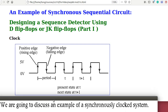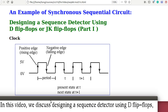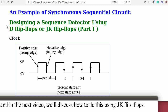We are going to discuss an example of a singularly clocked system. In this video, we discuss designing a sequence detector using D-flipflops. And in the next video, we will discuss how to do this using JK-flipflops.